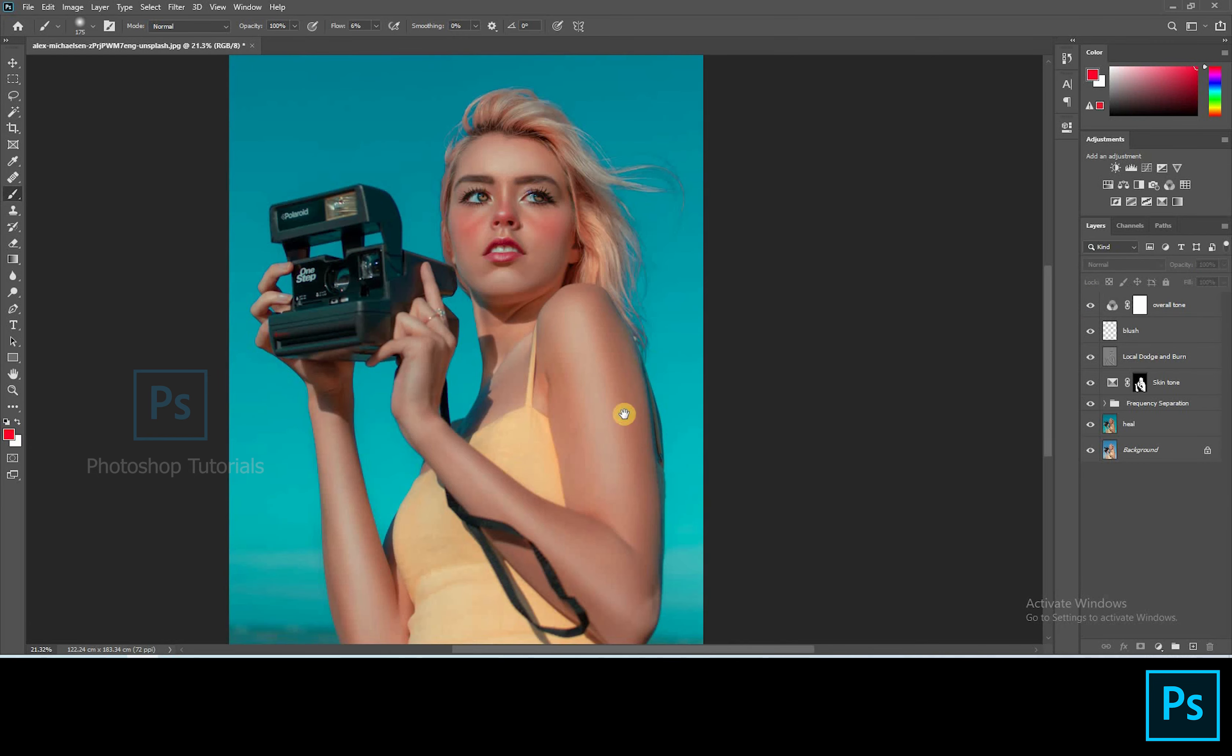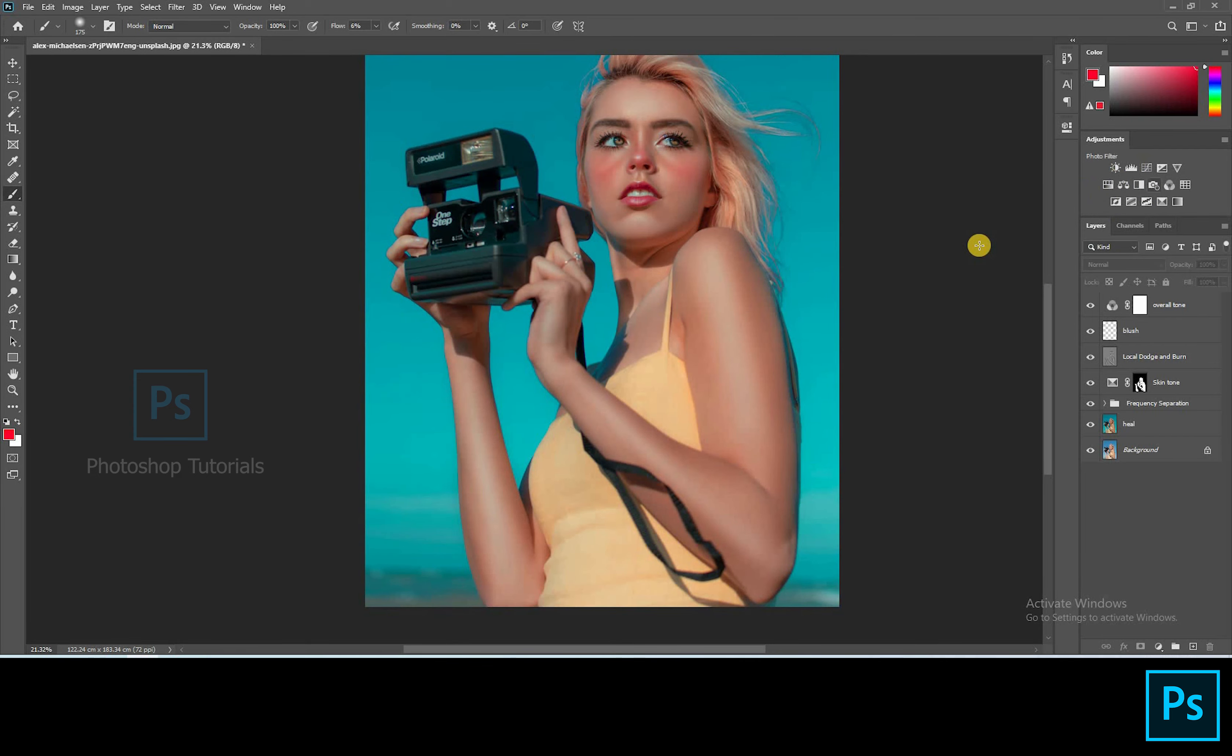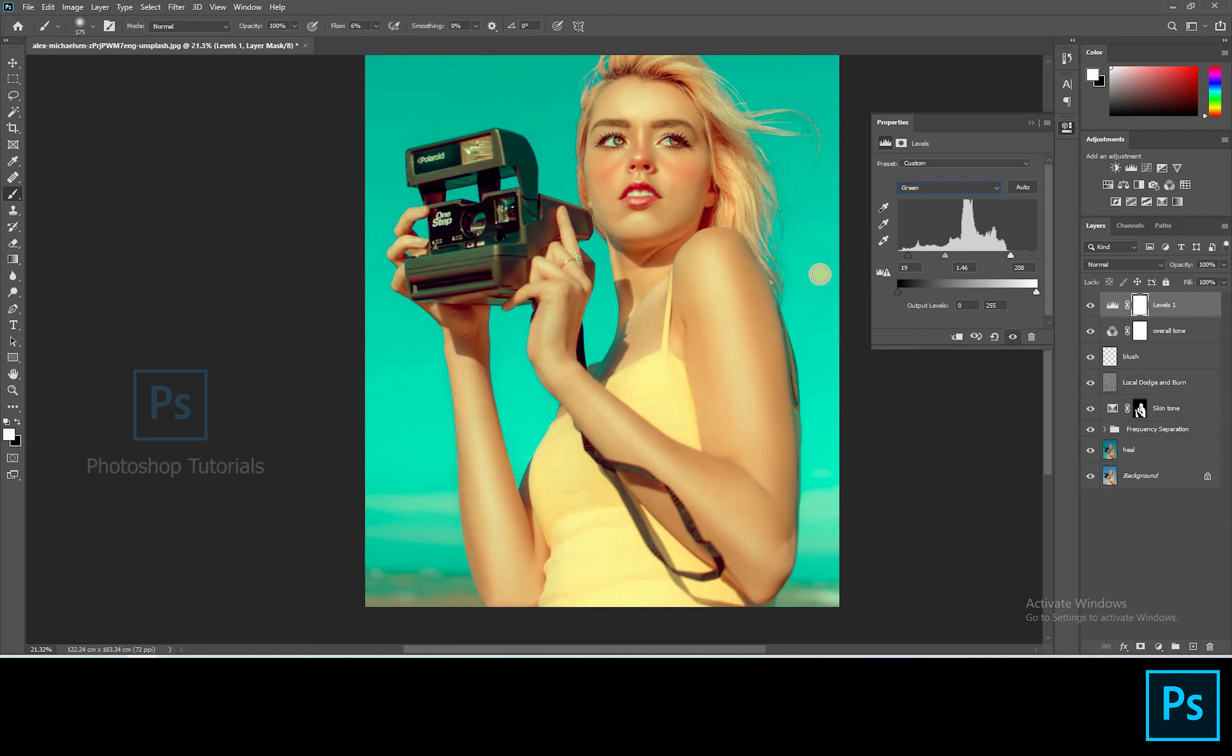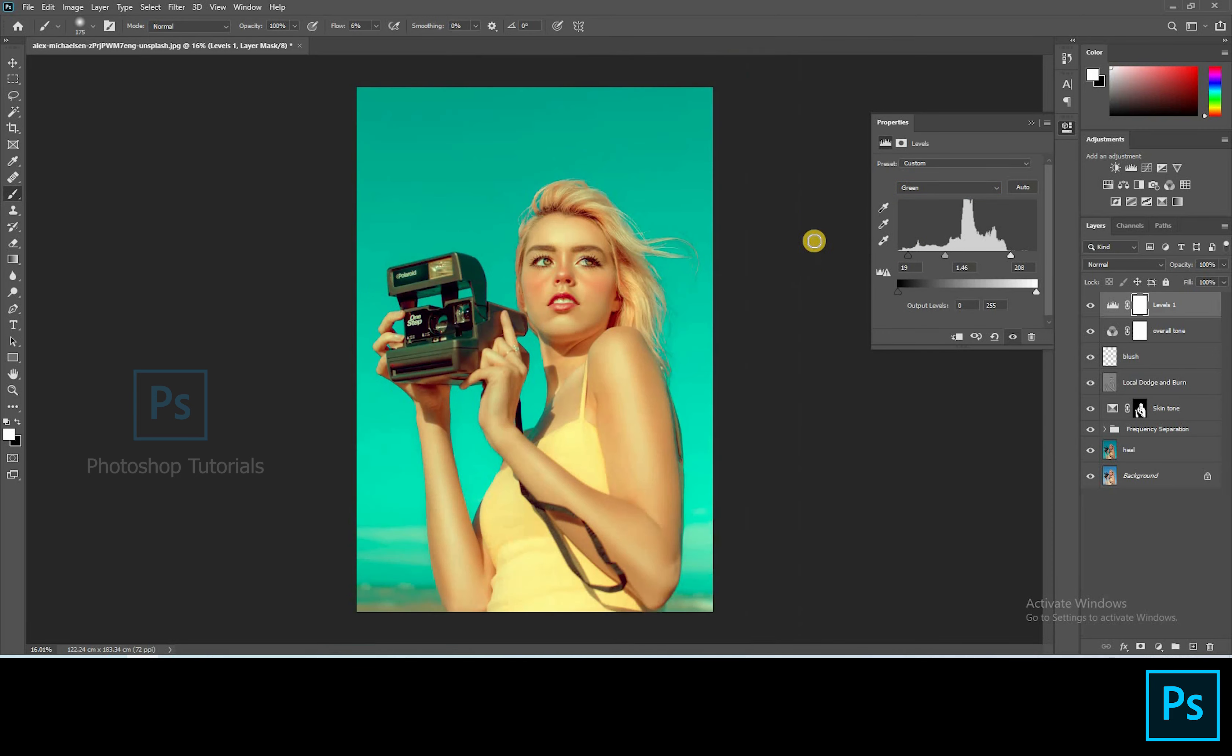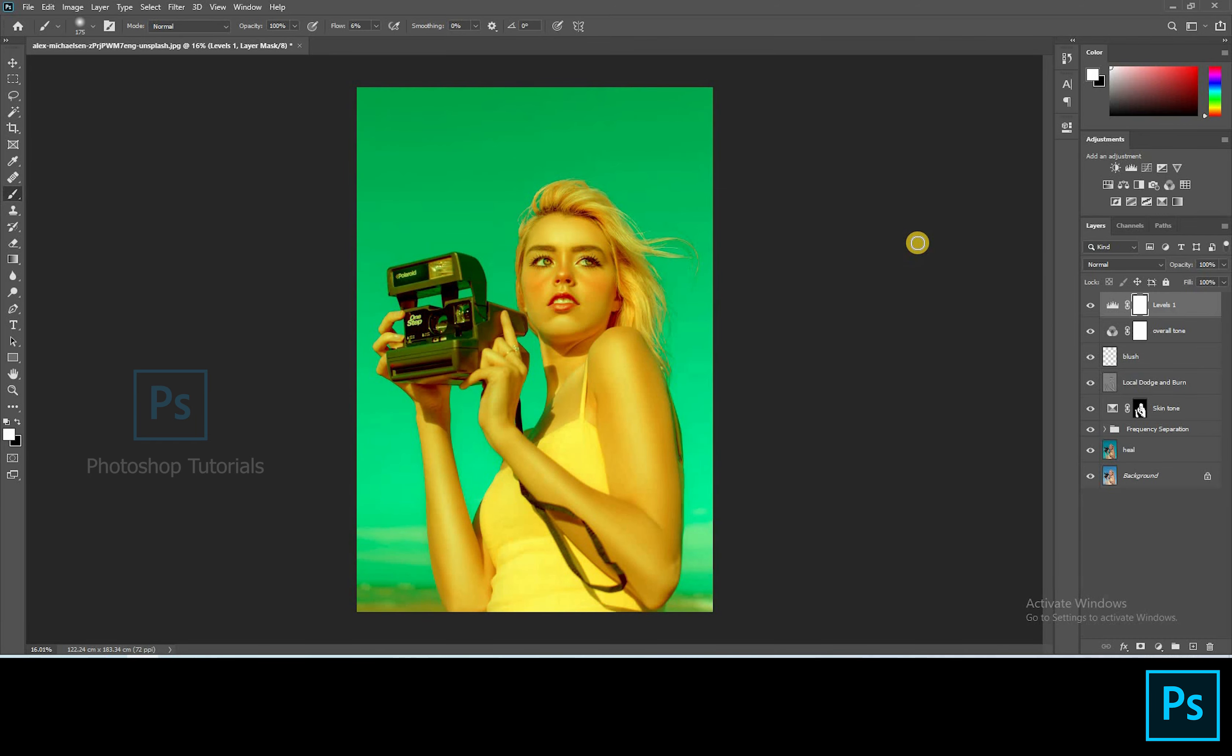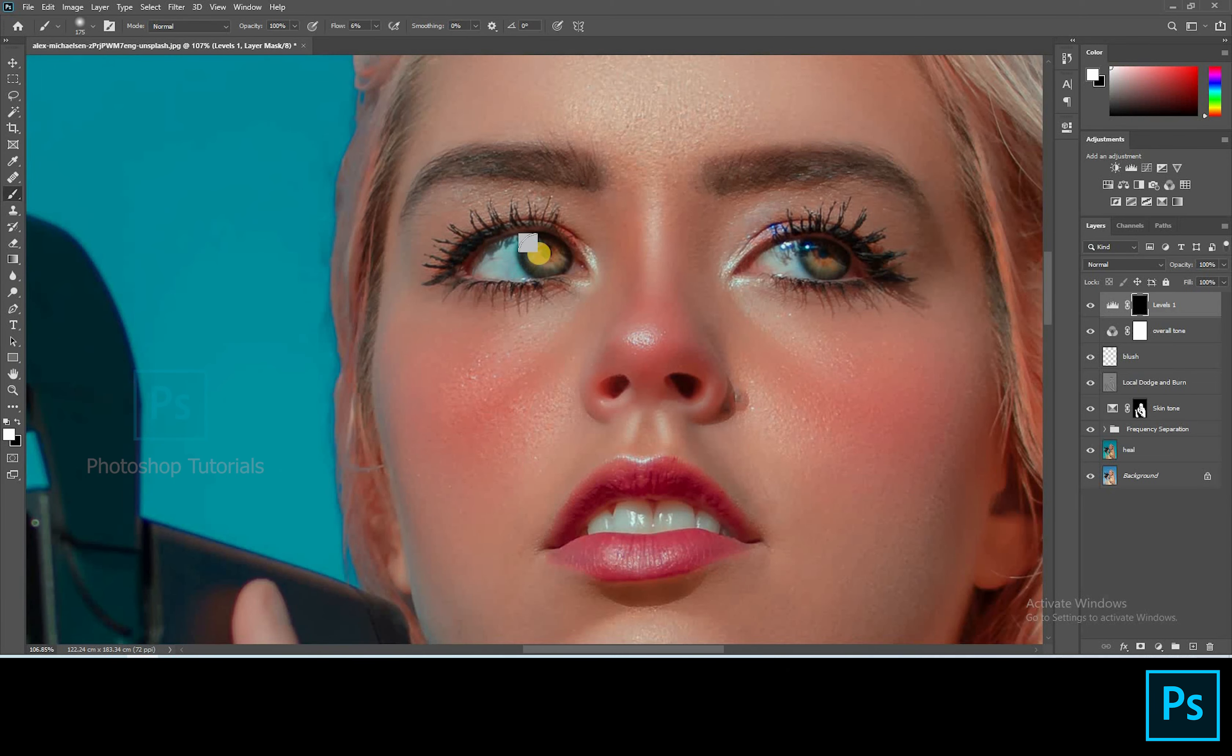Let's boost up the eye colors. Opening a new levels adjustment layer and let's play with the colors. Okay this is fine let's layer mask it. Click on control or command I to invert the layer mask and start brushing the eyes. See that the pupil remains black.